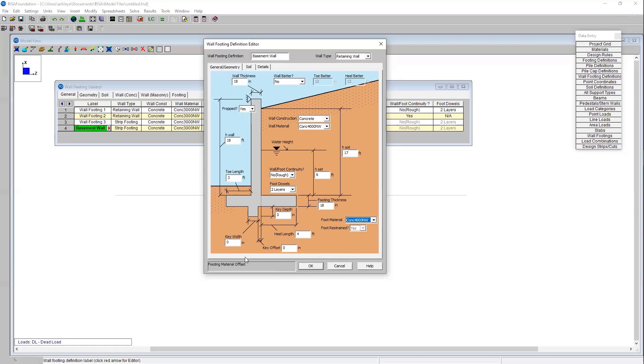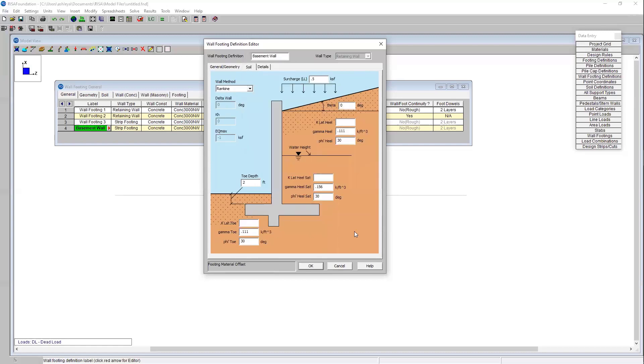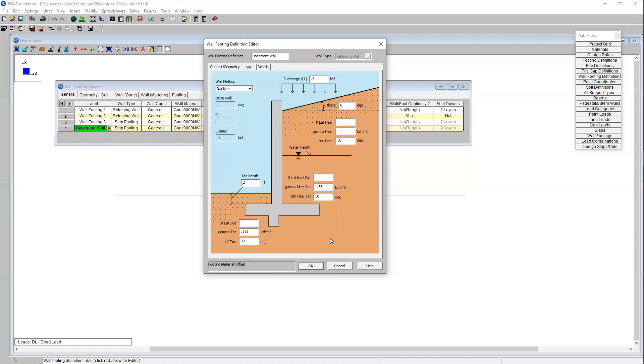Now that I have this general material input I can come to the soil tab in my wall footing definition editor. This is where I'll input all of my soil variables. These variables are what you'll obtain from your geotechnical engineer in your geotechnical report. Oftentimes you might be doing a retaining wall analysis prior to obtaining a geotechnical report. If that's the case I always recommend people reference the USDA web soil survey. It's a great resource where you can obtain some preliminary soil data that in combination with preliminary design values out of the IBC can really get you started in a preliminary analysis for your retaining wall.